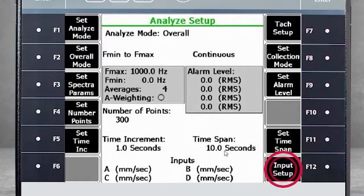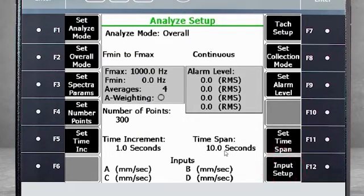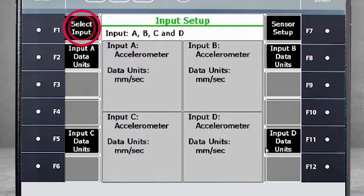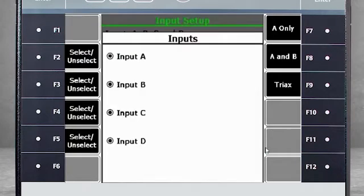F12 – Input Setup is where you specify the number of channels to be used. Select F1 – Select Input to enable or disable channels.